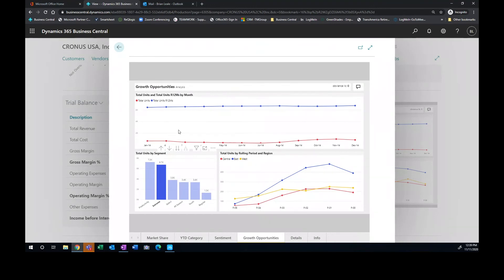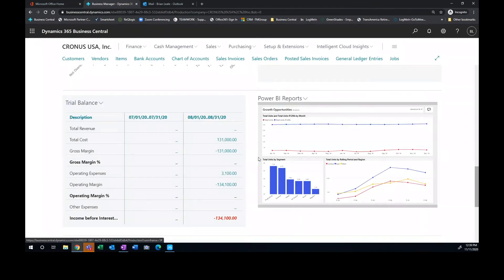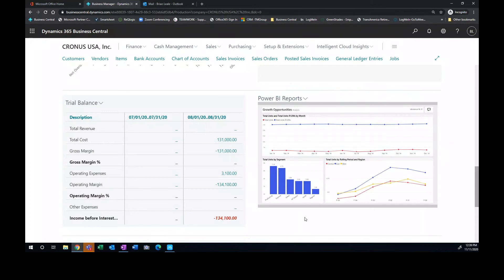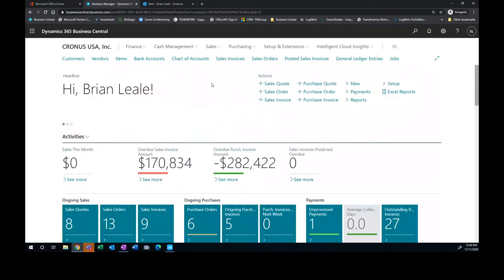I can go in and further do further analysis with that. So Power BI is an integrated reporting tool that our customers take full advantage of. It just gives great visibility to the different aspects in our business. So very, very cool stuff there.